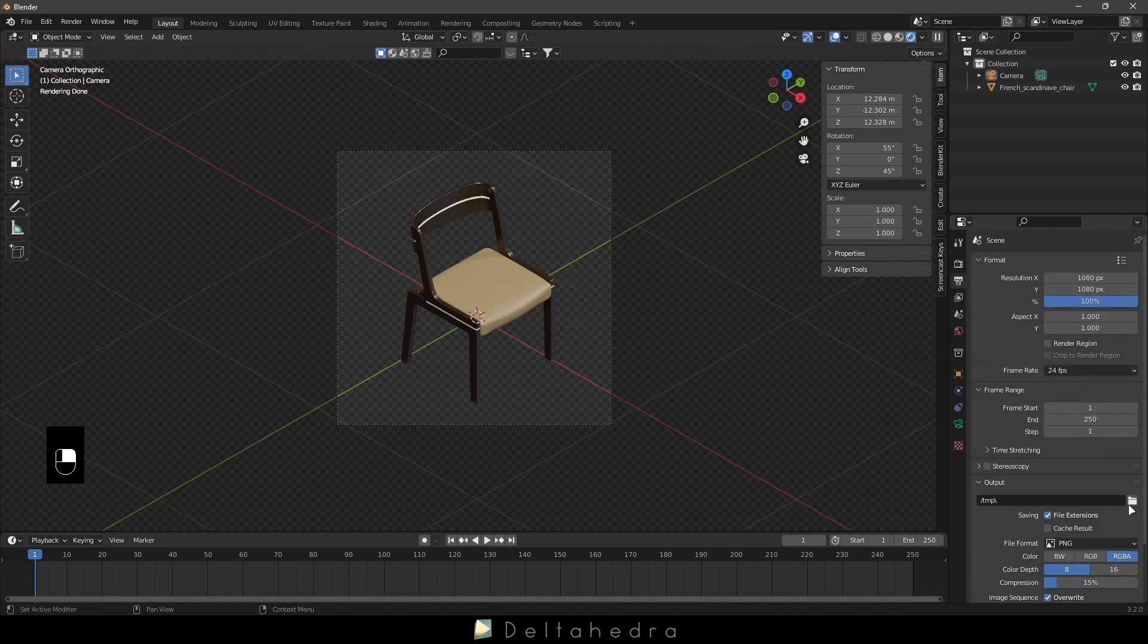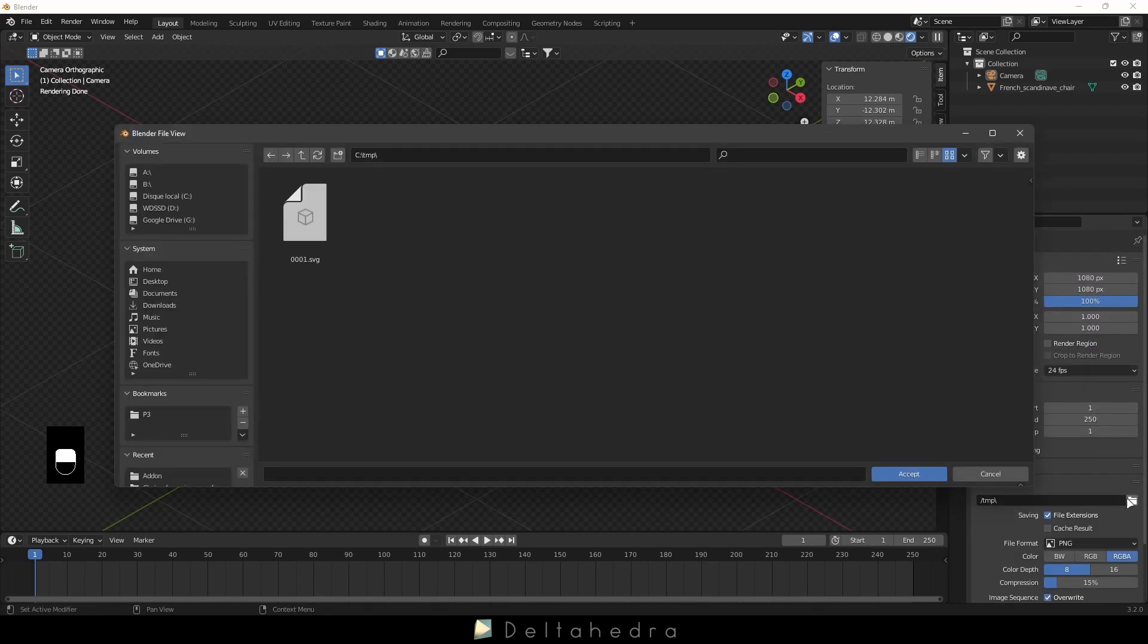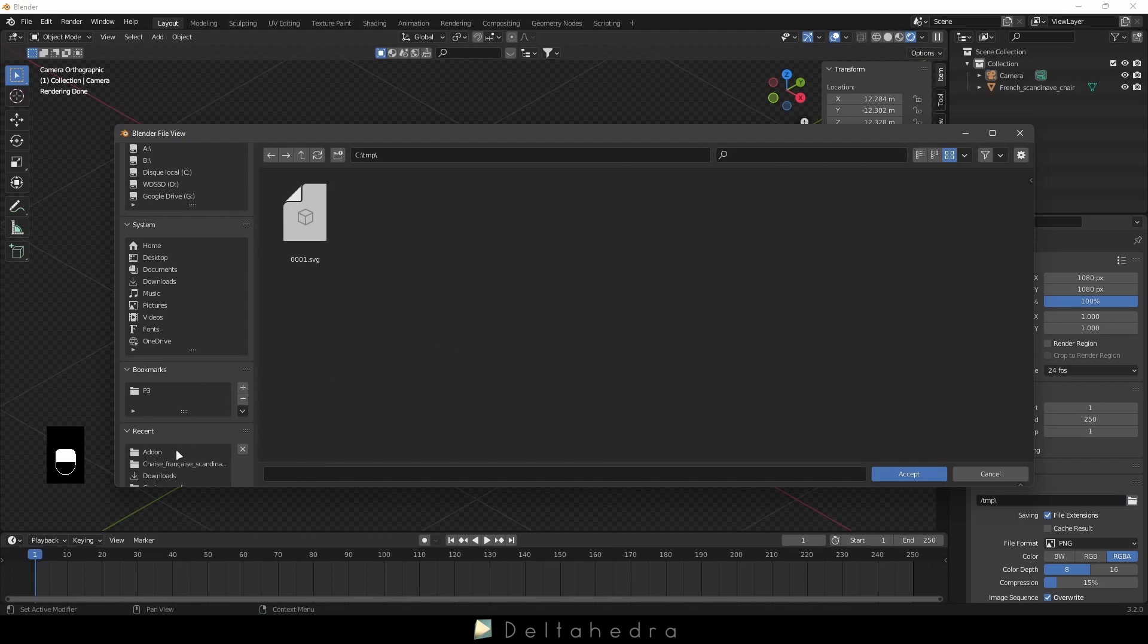Now go in the Output Properties, and add a path where your SVG file will be saved.